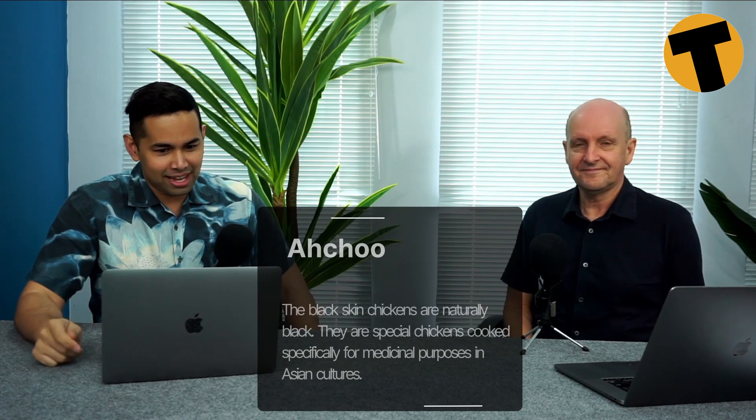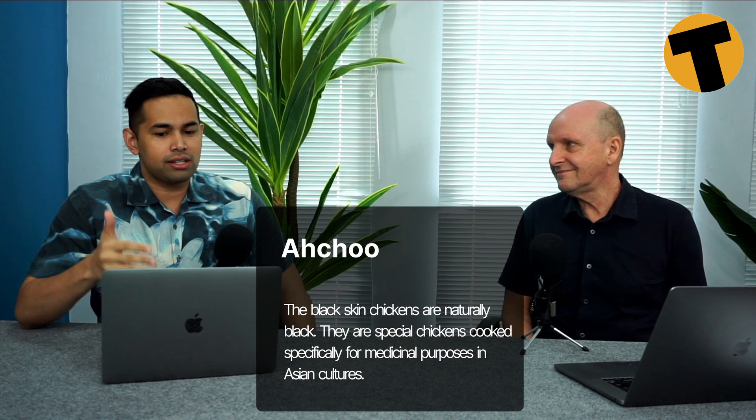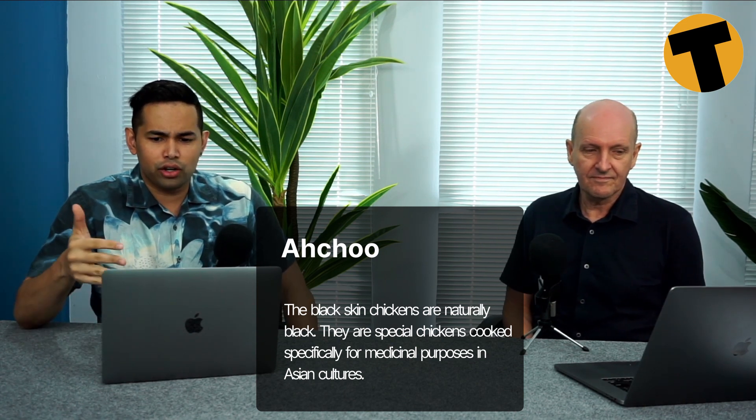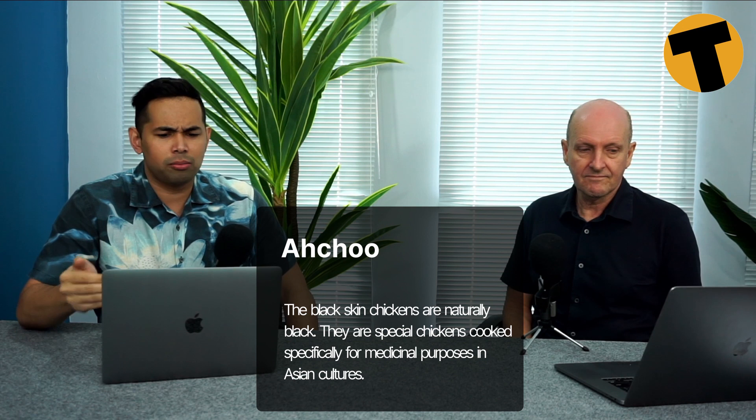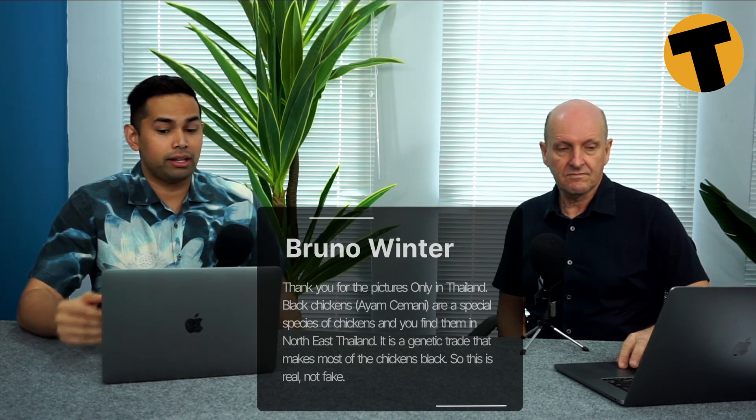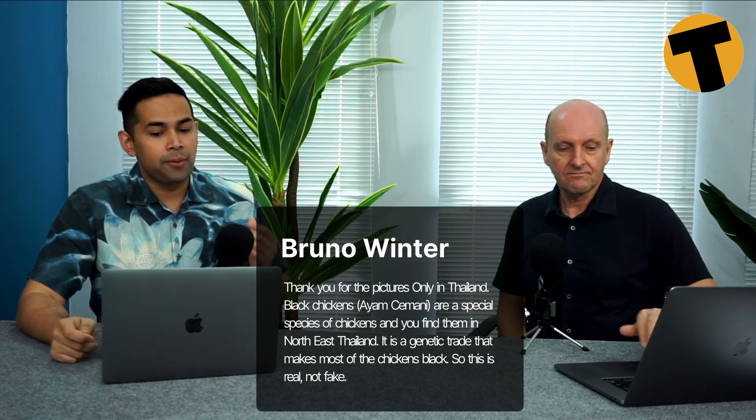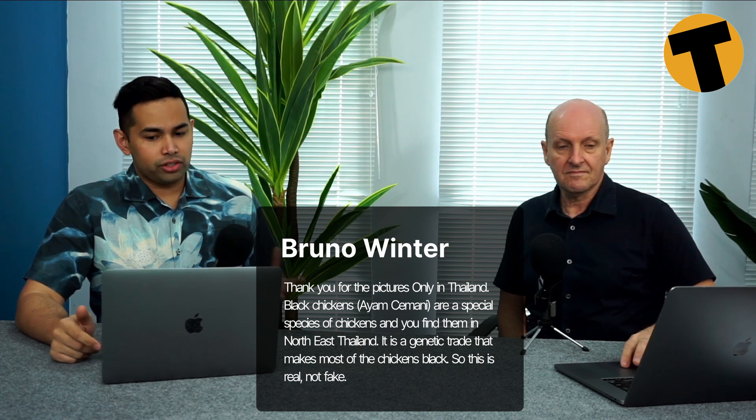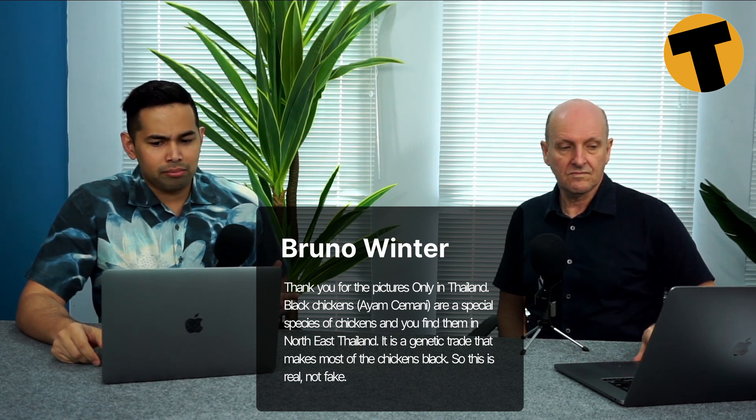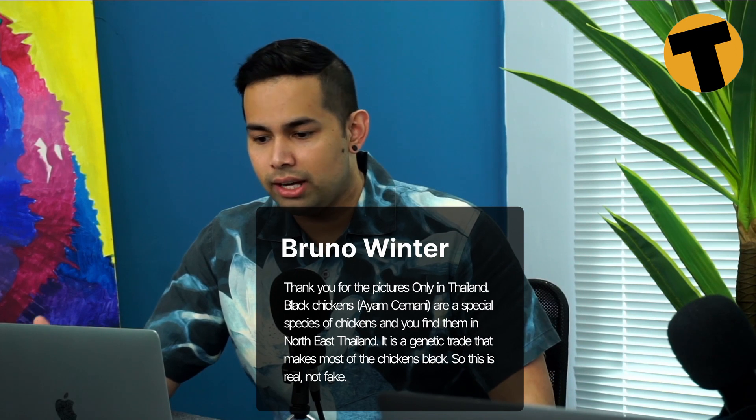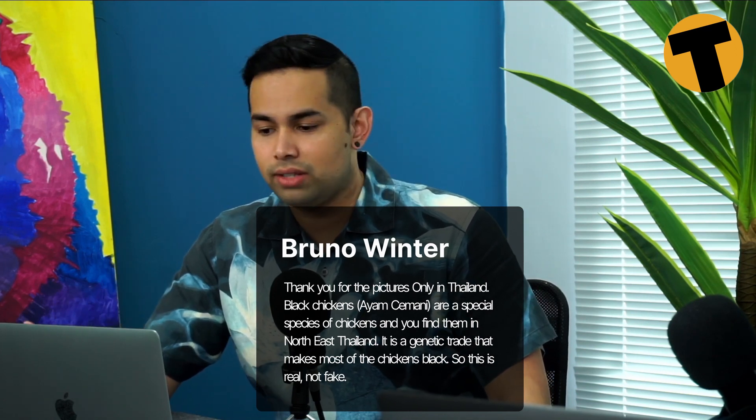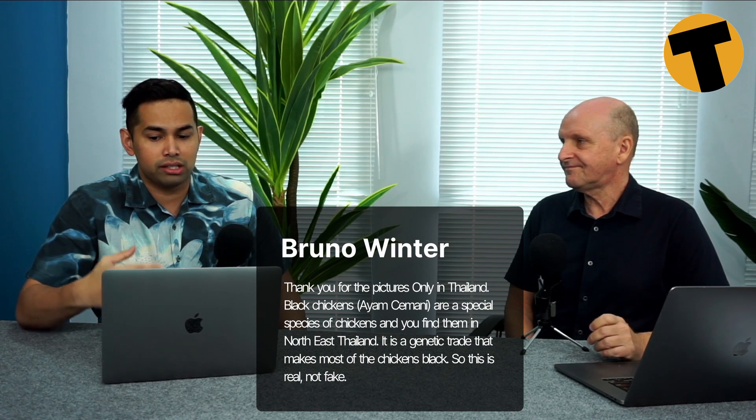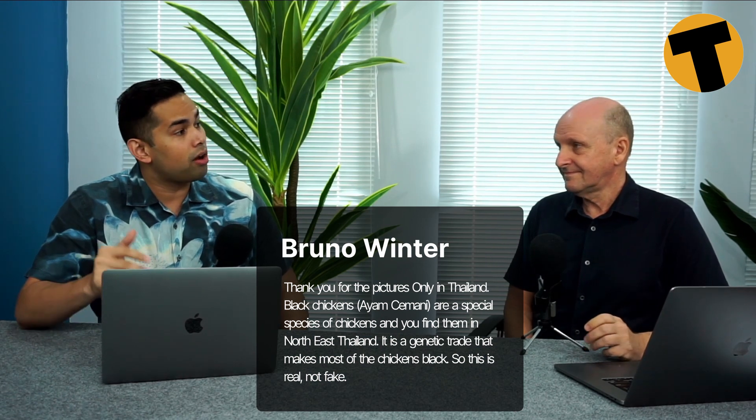So my first comment is from someone called Achoo. Achoo? Achoo, as in sneezing. Yes. And Achoo says, the black skinned chickens are naturally black. They are special chickens cooked specifically for medicinal purposes in Asian cultures. And Bruno Winter further commented, giving a little bit more information. He said, thank you for the pictures. Only in Thailand. Black chickens, also called as ayam cemani, are a special species of chicken. And you find them in the northeast of Thailand. It is a genetic trait that makes most of the chickens black. So this is real, not fake.